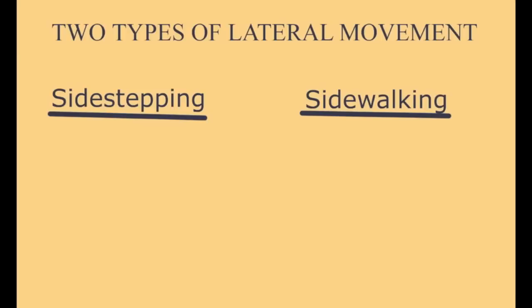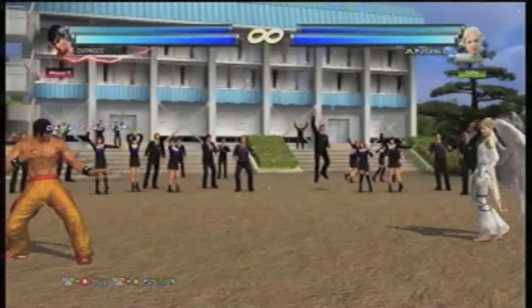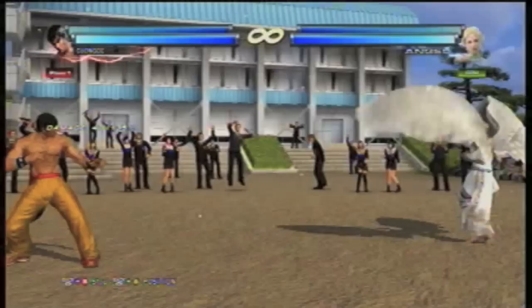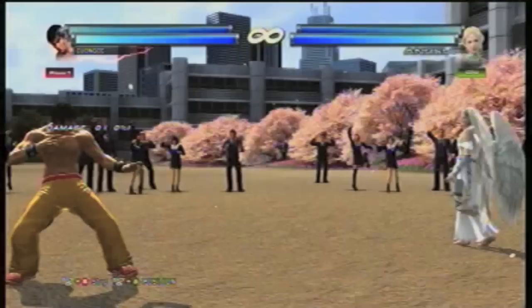There are two types of lateral movement: sidestepping and sidewalking. Sidestepping covers less distance, is less evasive, but is safer and faster — the fact that it's faster lets you dodge things at the last minute, since you can just tap up or down. Sidewalking covers more distance, is more evasive, but is less safe and slower — meaning you usually have to buffer the up-up-hold input if you want to sidewalk successfully. Each type of lateral movement has its uses, so use both.